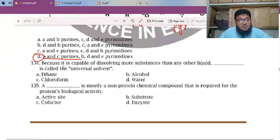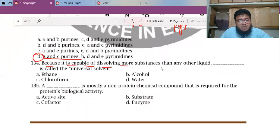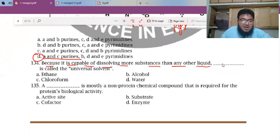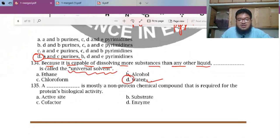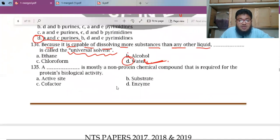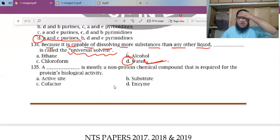MCQ 134: Because it is capable of dissolving more substances than any other liquid, blank is called a universal solvent. The answer is water. Water is your universal solvent — we've been learning this since lower classes.